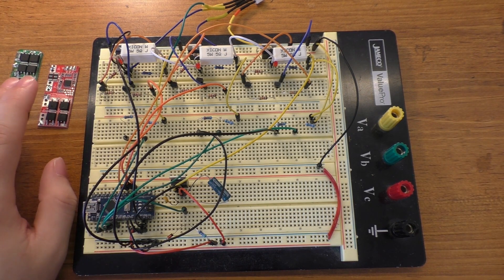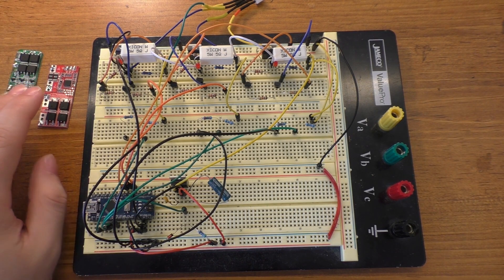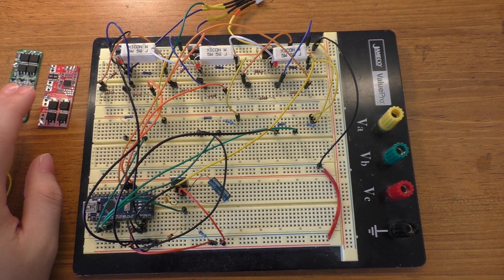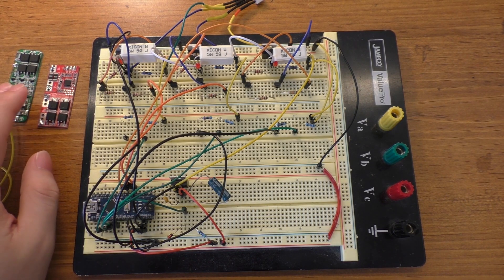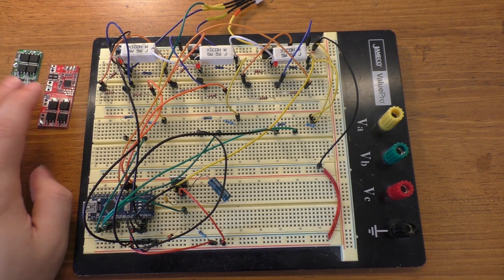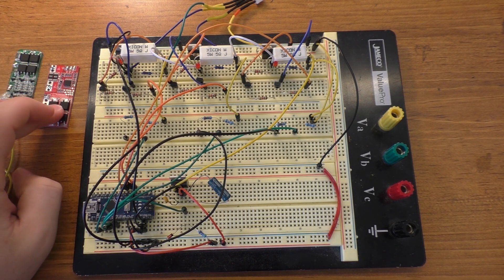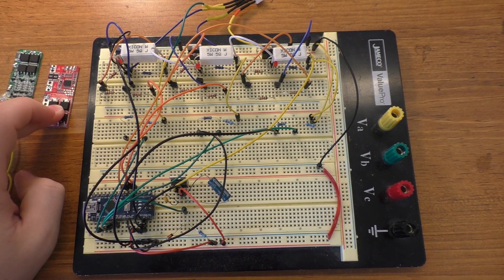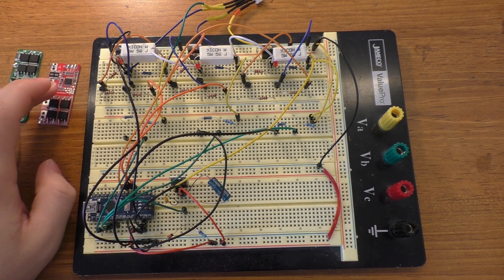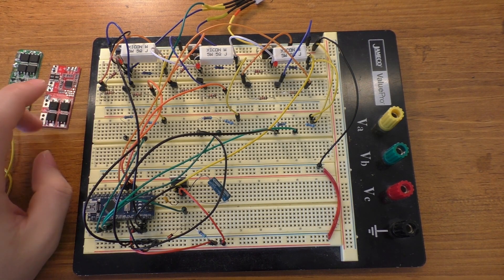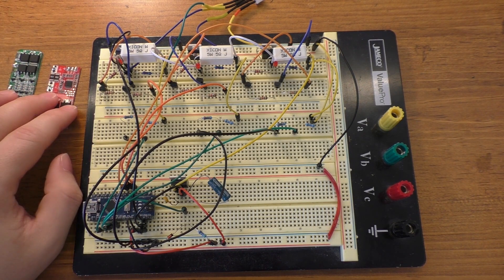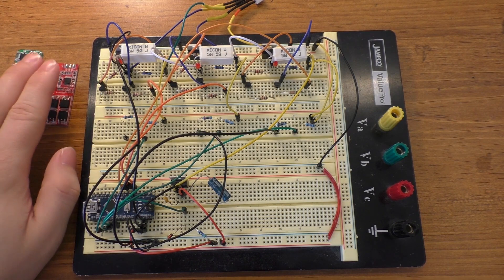You might be able to balance charge your cells with like a hundred milliamps of current or something like that, and on a big pack like mine, which, well, mine's not really even that big, it's only like 18 amp hours or something like that. It's just going to take forever to balance charge the cells if you can only push 100 milliamps through the system.